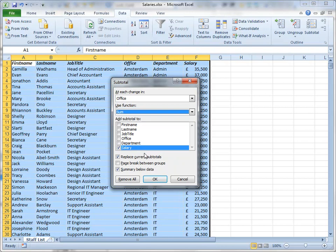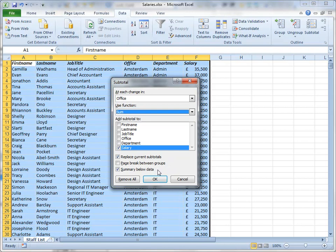A couple of questions at the bottom here. Do I want to replace the current subtotals? Well, at this point there aren't any, but this will be important later on. Do I want a page break between groups? That's quite a useful feature. After it's inserted a subtotal, it can then put a page break in, which means that if you want to print out your data with each group on a separate page, it can do that automatically for you. And finally, do I want a summary below my data? A grand total? Well yes I do, so I'll leave that as it is and click OK.